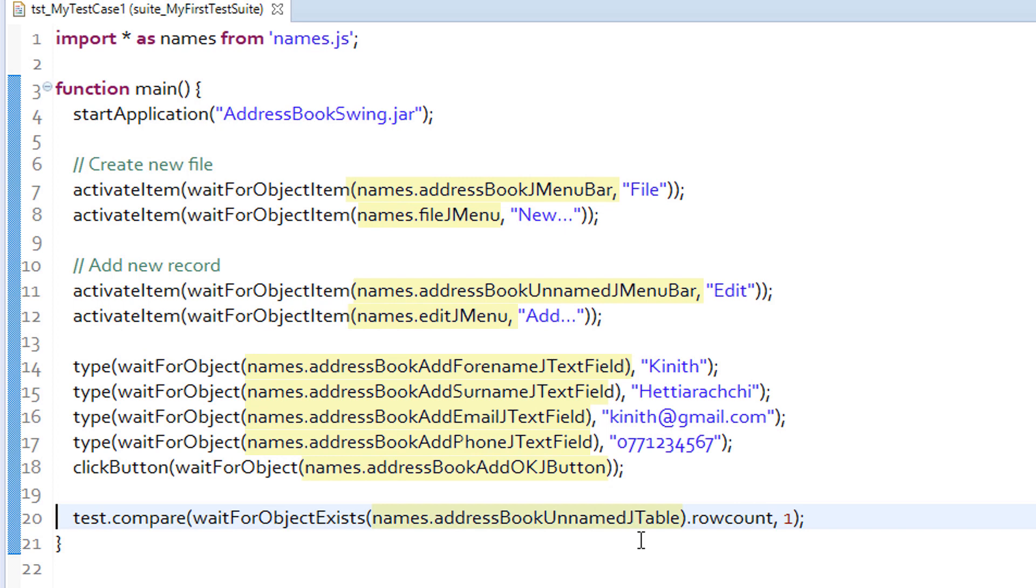So, in line 18, names dot address book add ok j button recalls the object ok button from the script-based object map and passes it as the argument for the wait for object function, which then becomes the argument of click button function.